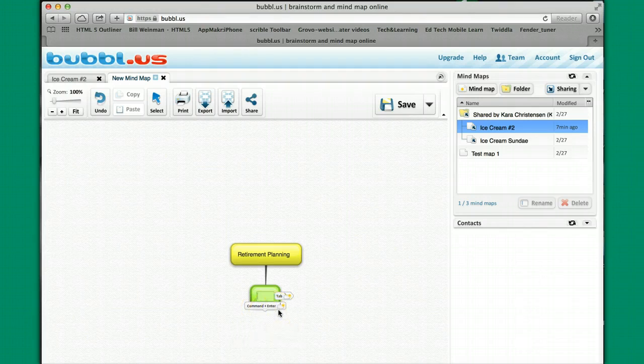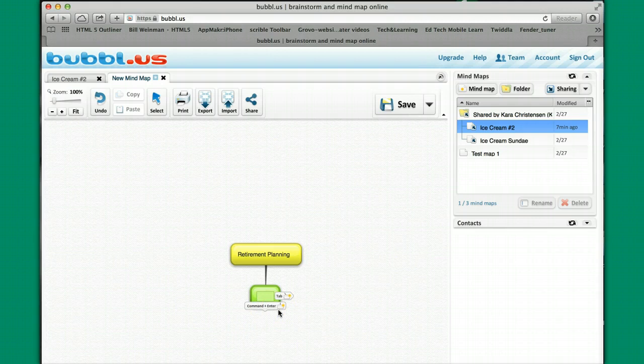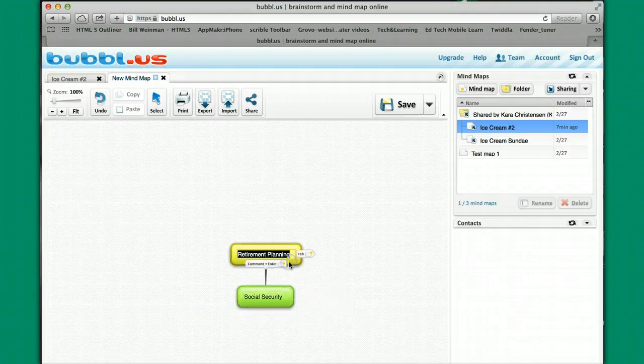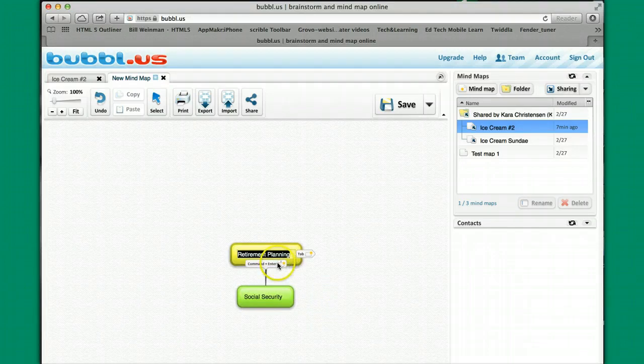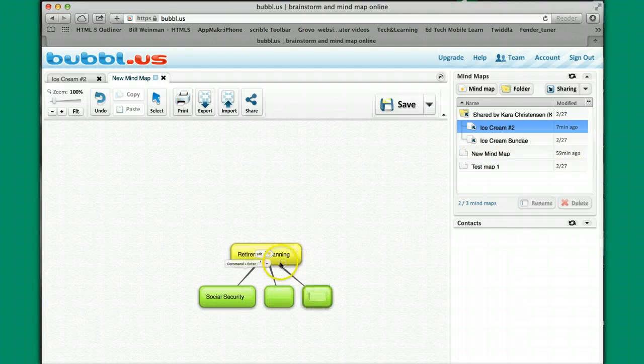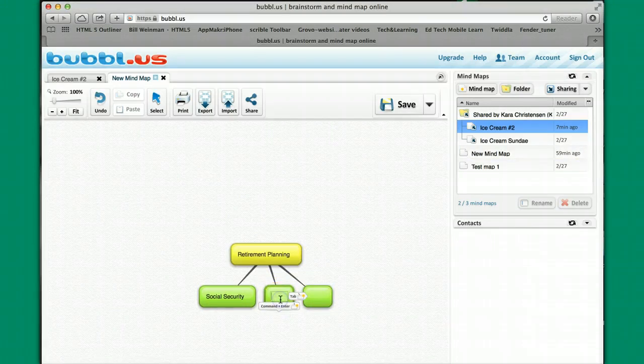So let's say I'm going to talk about three aspects: Social Security. I want to go back to this spot and do another one, and I want to have this be 401k.